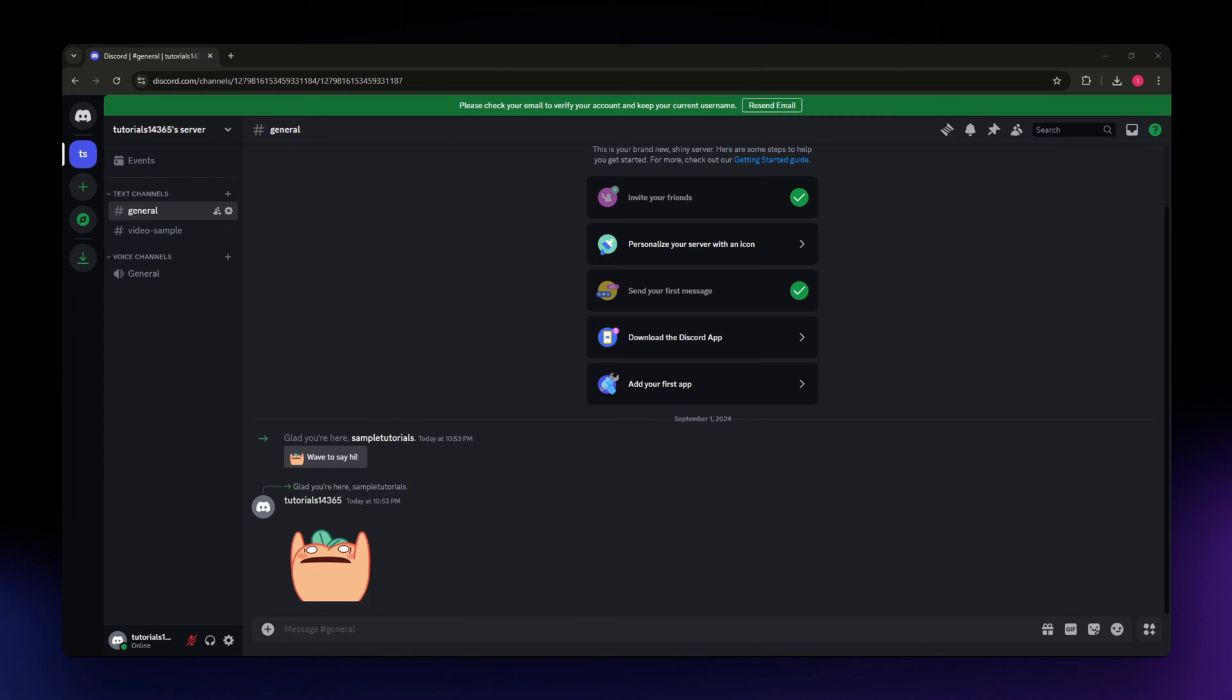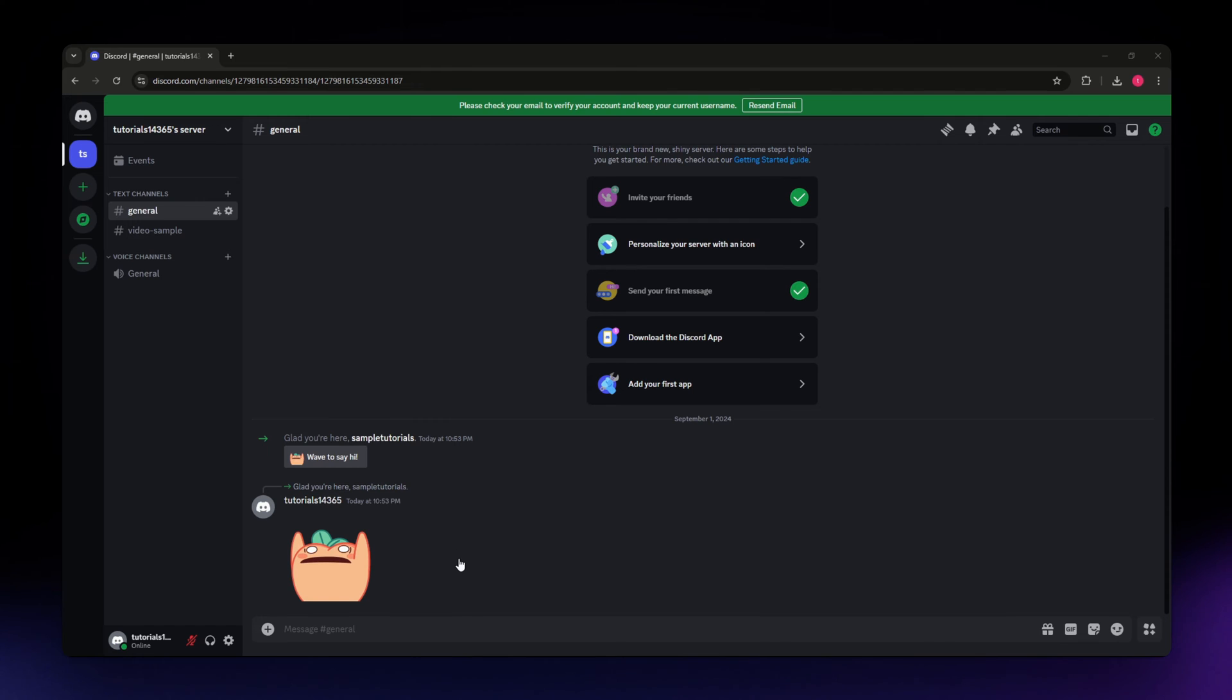For this video, I am going to teach you how to see who invited someone on a server in Discord.